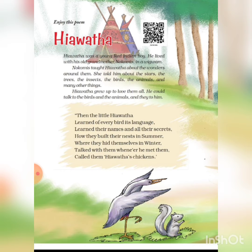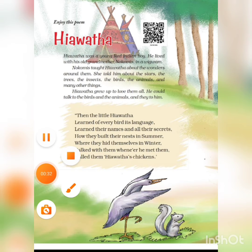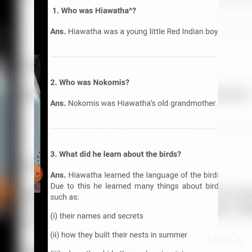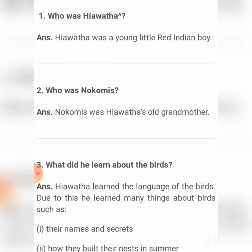The first question is: Who was Hiawatha? Hiawatha was a young little red Indian boy. Next: Who was Nokomis? Nokomis was Hiawatha's old grandmother.